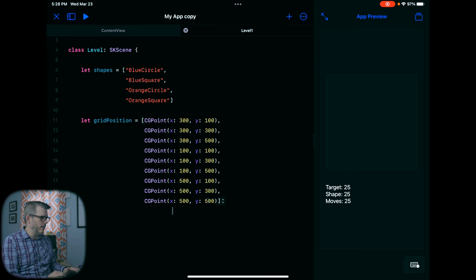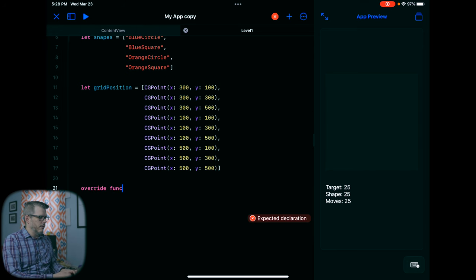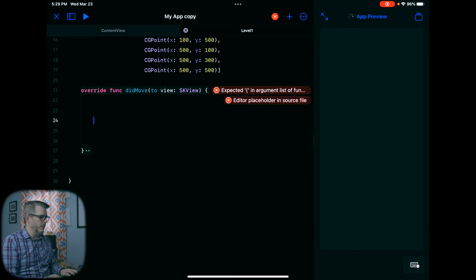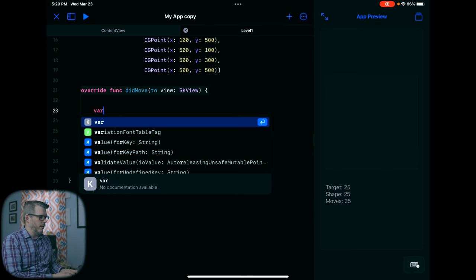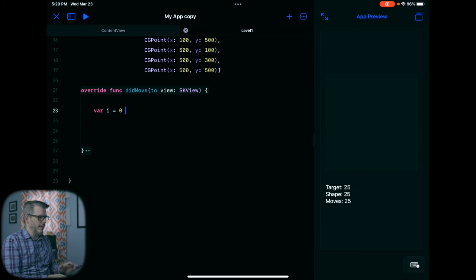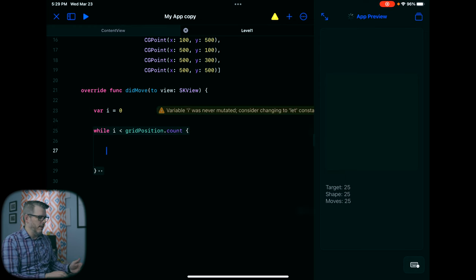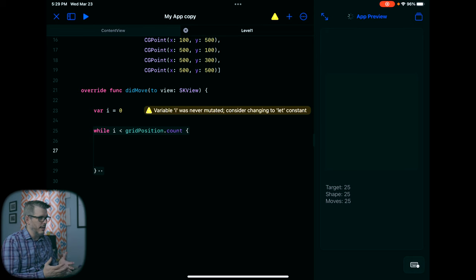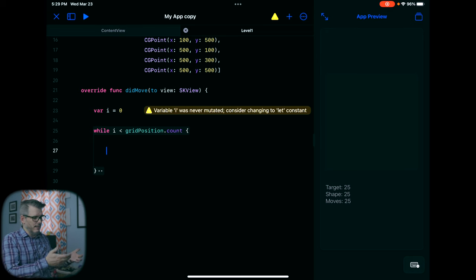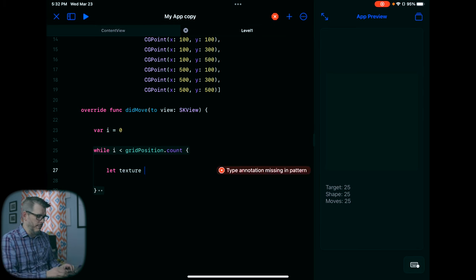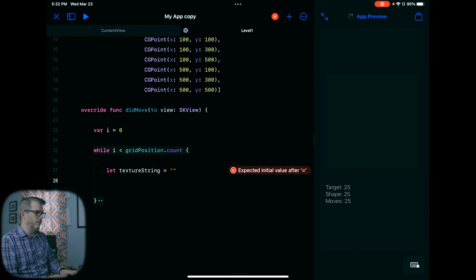That's kind of all the setup we need right now. So let's create our override function — didMove to view. I'm going to restart this because I'm not getting autocomplete. There we go. So we have our didMove to view. What we're going to do in here is create a variable i equals zero — this is kind of just a setup. While i is less than gridPositions.count, we're going to create a bunch of shapes and place them at the grid position that i represents. So this while statement will create the textures or images of the circles and shapes. We're going to create a texture string, which we'll use later.